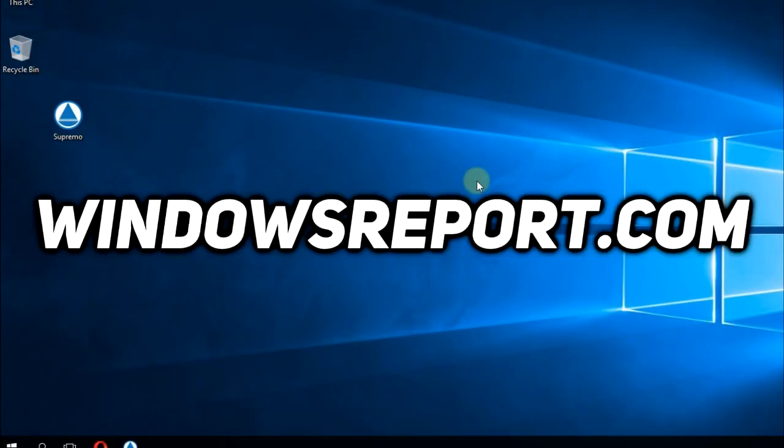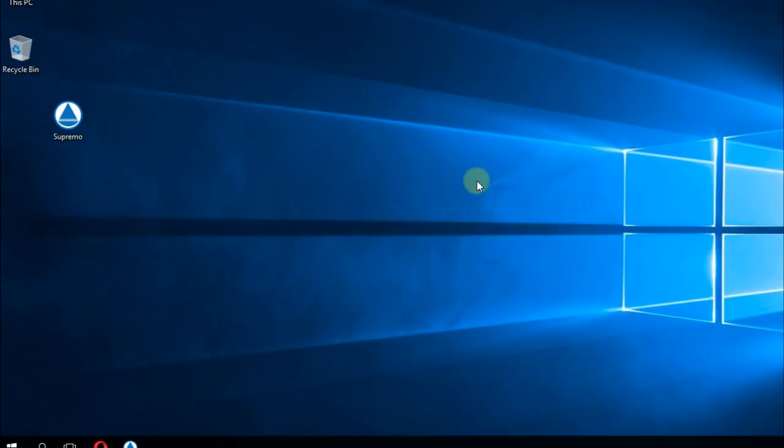Hello guys and welcome to WindowsReport.com. In this video I'm going to show you how to remove Supremo.exe. This is a portable software so the installation of it is very simple.